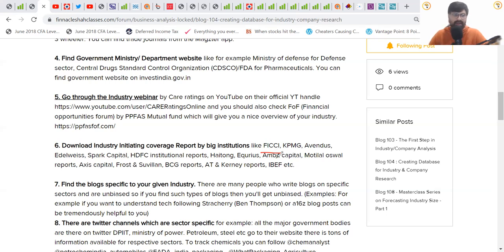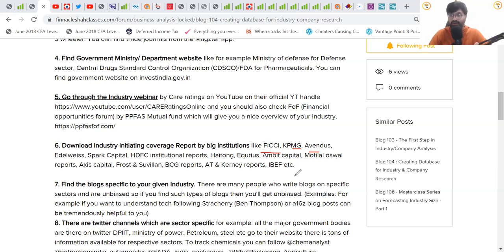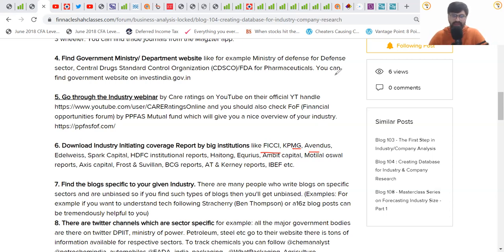Good private companies like KPMG, Edelweiss, Emkay, Park Capital, Phillip Capital, Haitong, HDFC Institutional Securities, Motilal Oswal, Ambit, Access Capital, and Frost & Sullivan are equity research firms and consultancies. You may not rely on their forecasting conclusions, but they help you understand the history of a business very well. They use a lot of data points, which helps you detect the right things to track for a particular industry or company.